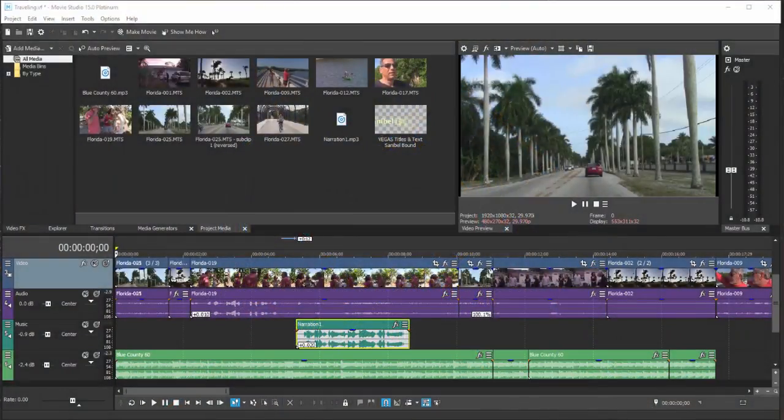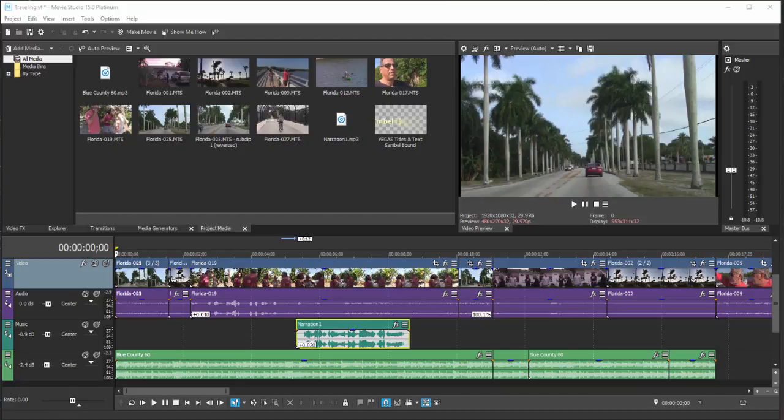In part six, we're going to look at an advanced feature, but not that advanced. Keyframing is something you'll see throughout the program. Keyframing enables you to create animations and pans and zooms over photos.